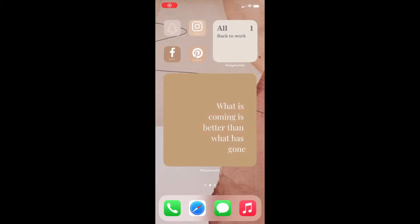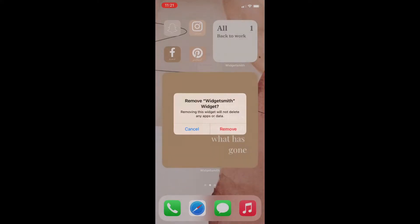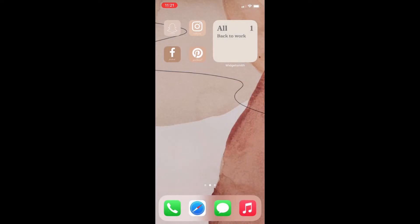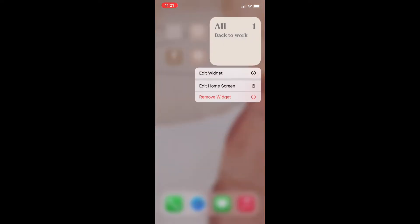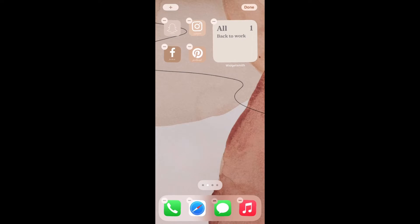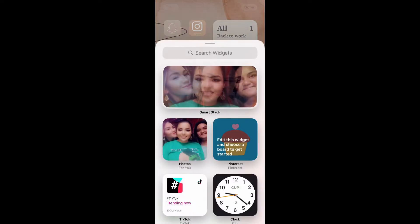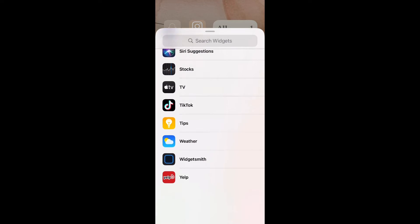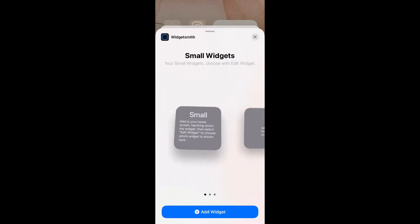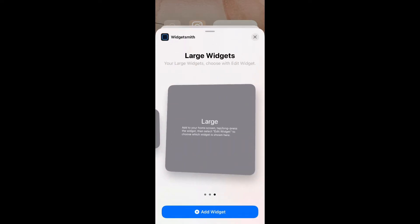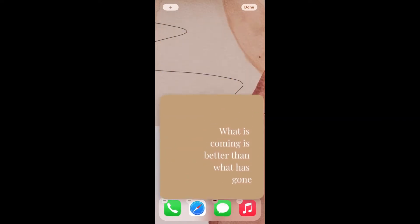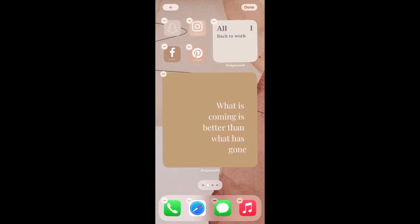Now I'm going to show you how to add it to your home screen. You're going to press and hold down, edit the home screen, and press the plus sign at the top. Then go all the way down to WidgetSmith — I'm going to choose Large because I removed it — press 'Add Widget' and there it is. If you had more than one large widget it would ask you which one you want to add, and you just choose the one you want.